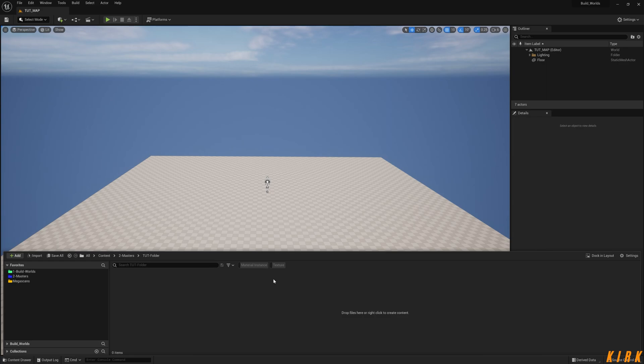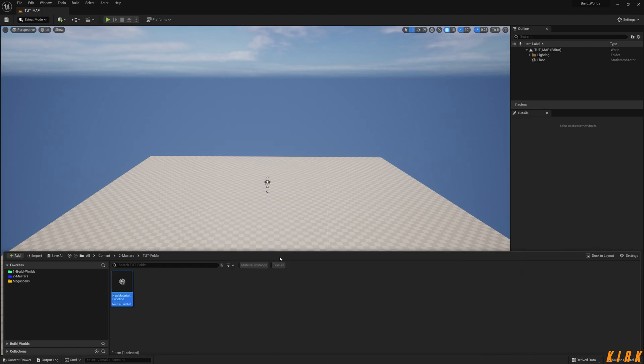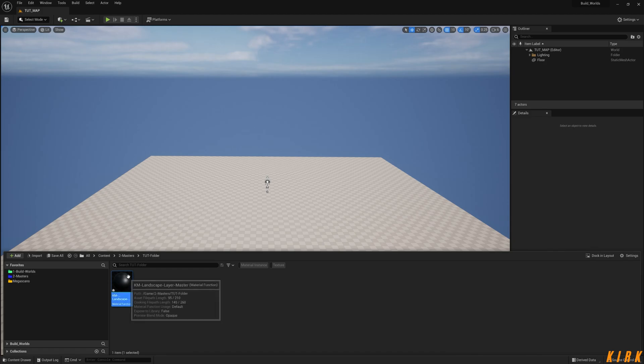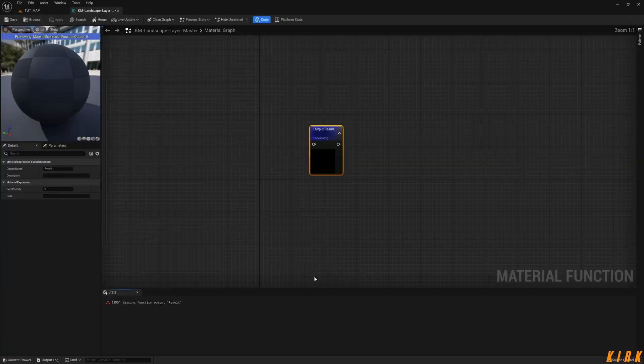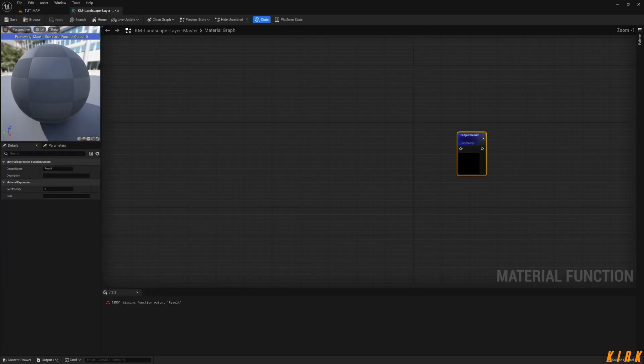So what I'm going to do is right-click, go to Materials, Material Function, KM Landscape Layer. I'm going to put Master as well. The reason for that is that I could just duplicate this and rename it in the future. So we're going to open this up, and right now we have a material function in which I want to create this layer.